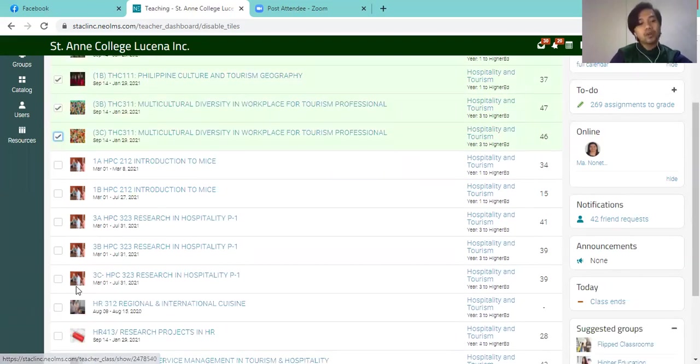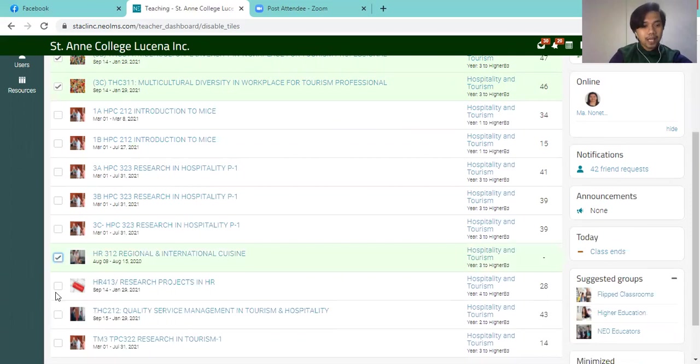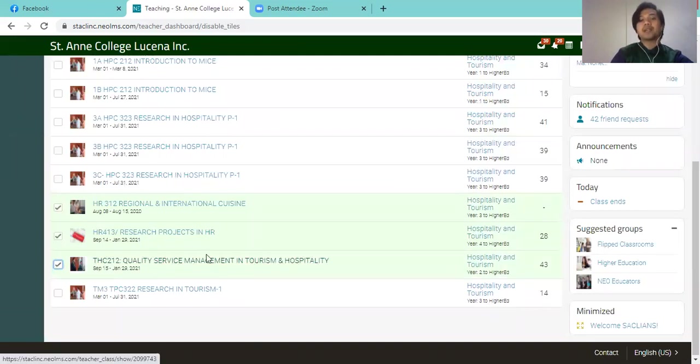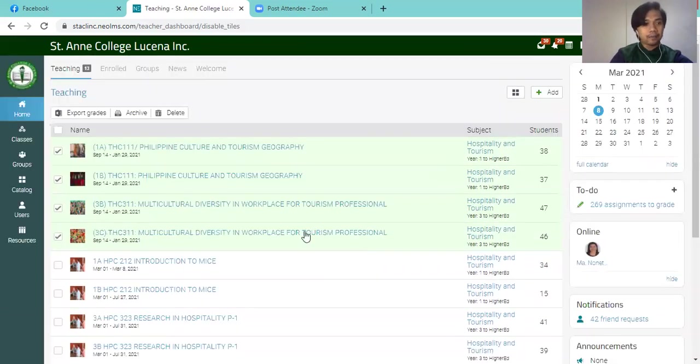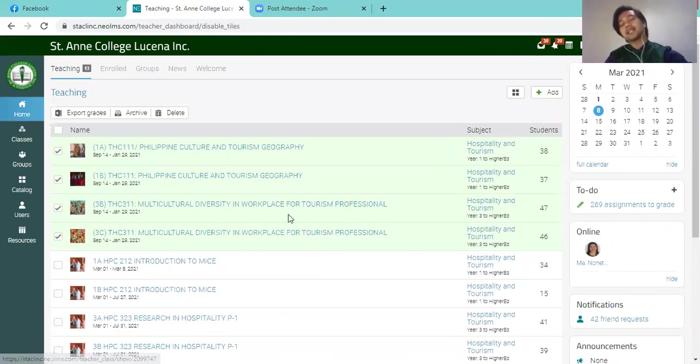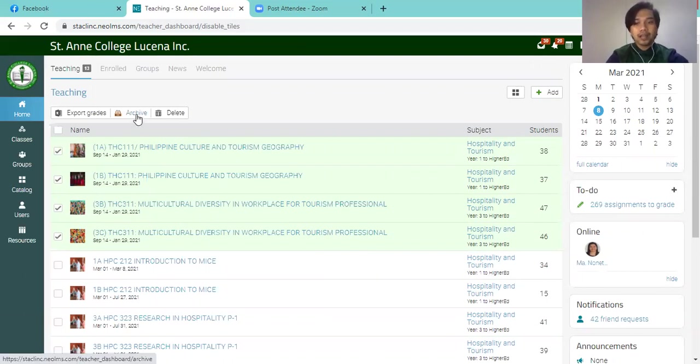I'm also putting regional and international cuisine HR 413, research project in HR, and the quality service management and tourism and hospitality to archive. Now, step number three is after selecting the classes, you will find here the button archive. So you just have to click that.